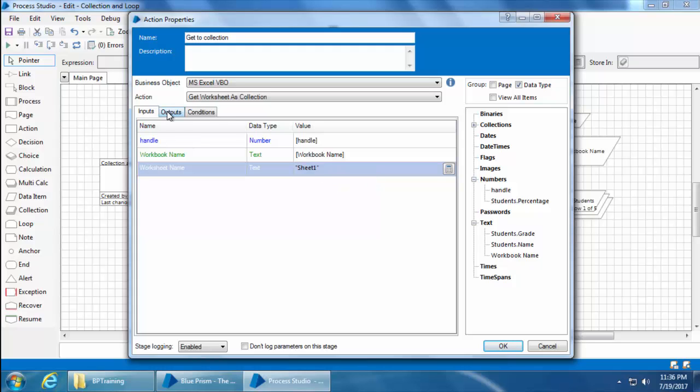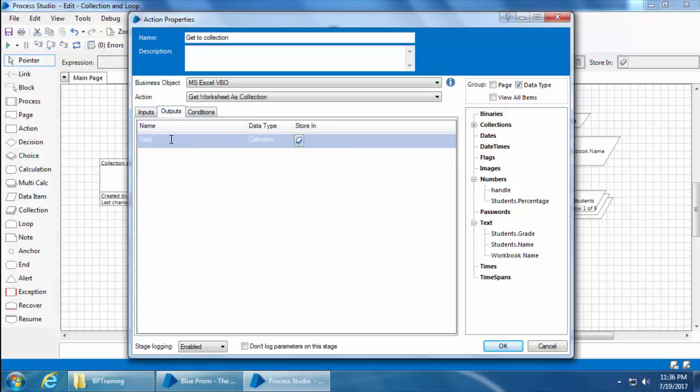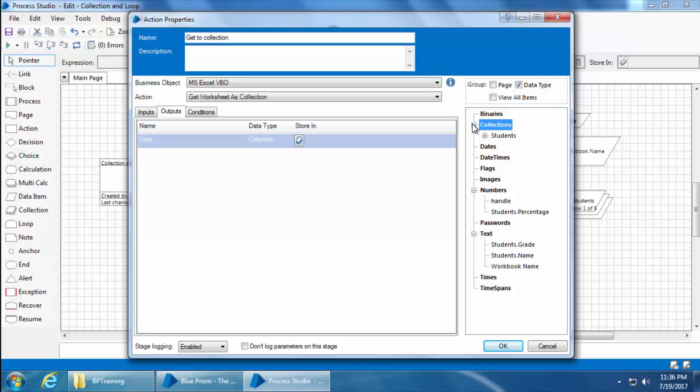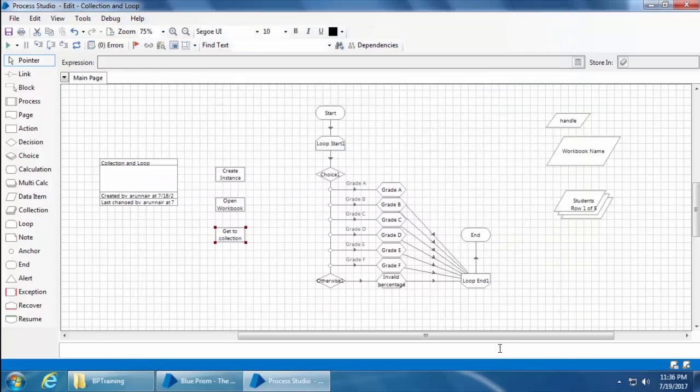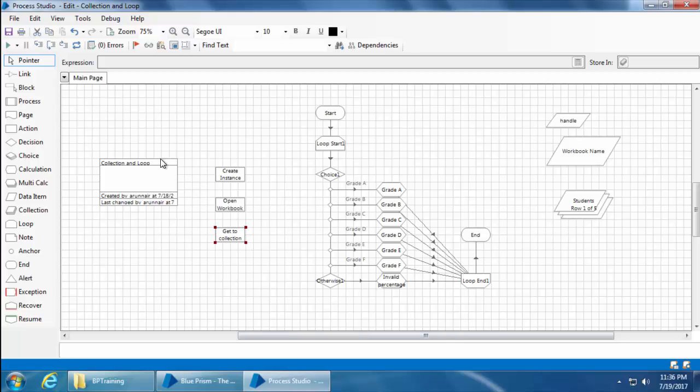Then I go to the output and I need to specify the name of the collection where this data is going to be stored. I'm not going to create a new collection. Instead, I'll use the same students collection and then I'll click OK. Then I'll start linking these stages.